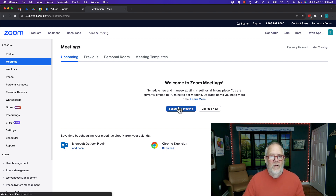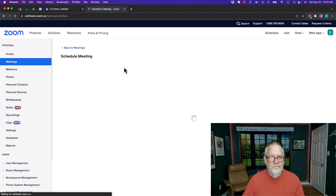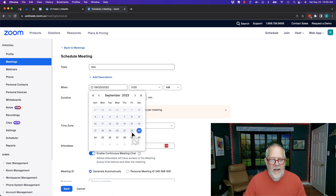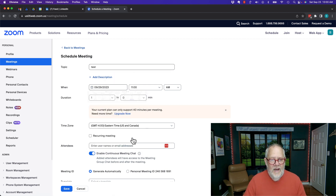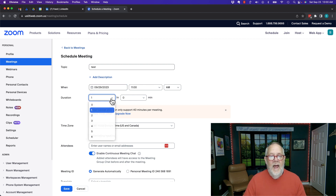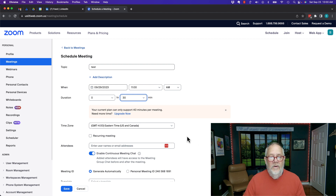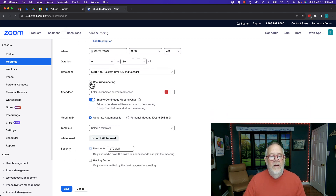I'm going to hit 'Schedule a Meeting' and I'm going to call it 'test.' I'm going to make it happen on Friday the 29th at 11 a.m. I can't do it for an hour because I'm using free Zoom for this example, so I'm going to do it for 30 minutes.